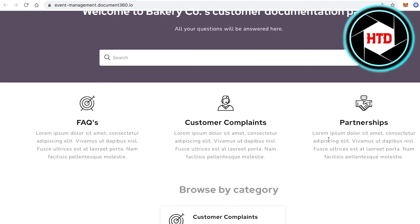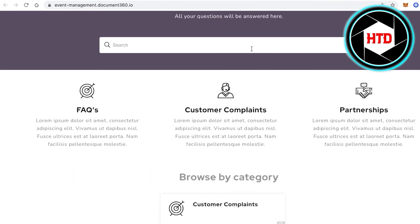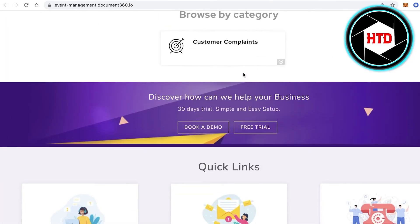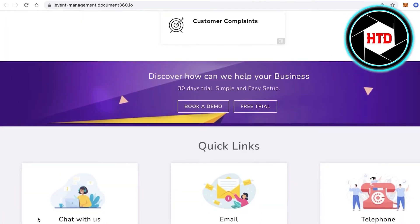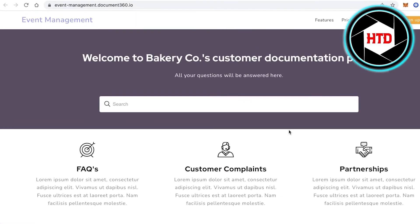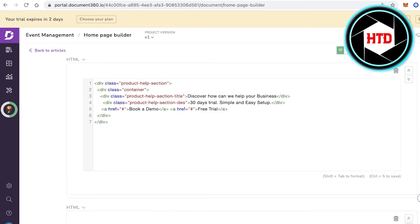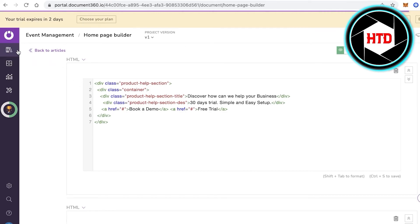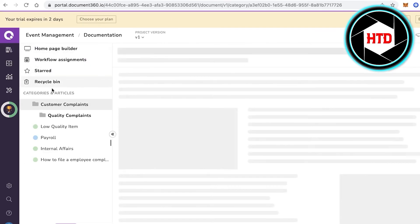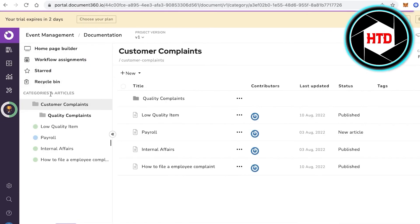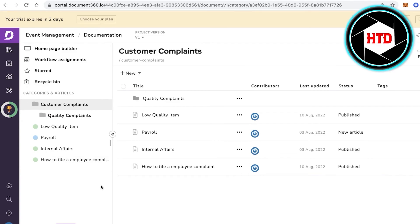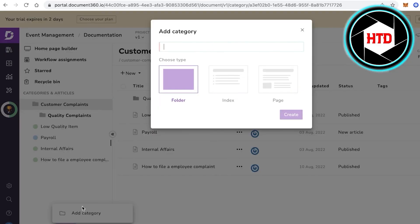Click View Site to see what it currently looks like. You have your basic information, a Browse by Category section, and quick links at the bottom. You can go back into your Homepage Builder and Documentation to build more article sections and add new categories.